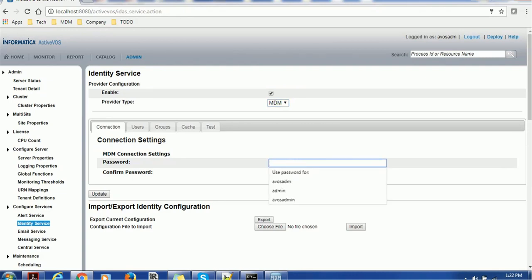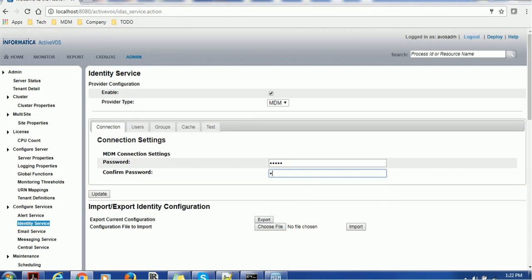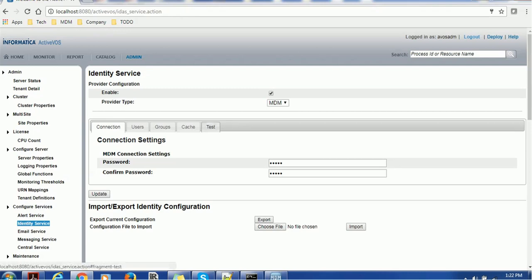Then in the connection settings you have to provide the admin MDM hub admin user. We know that MDM hub admin user is admin, so I'm giving the admin user and its password and click on update. Once you are done with that, go to the test.